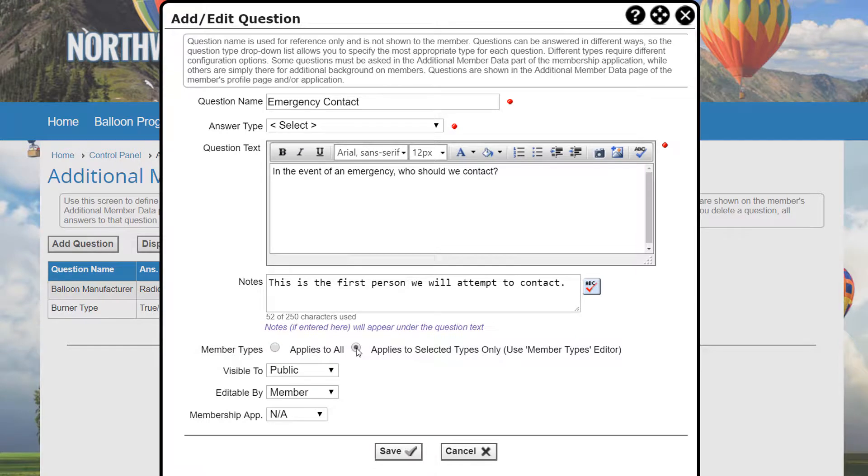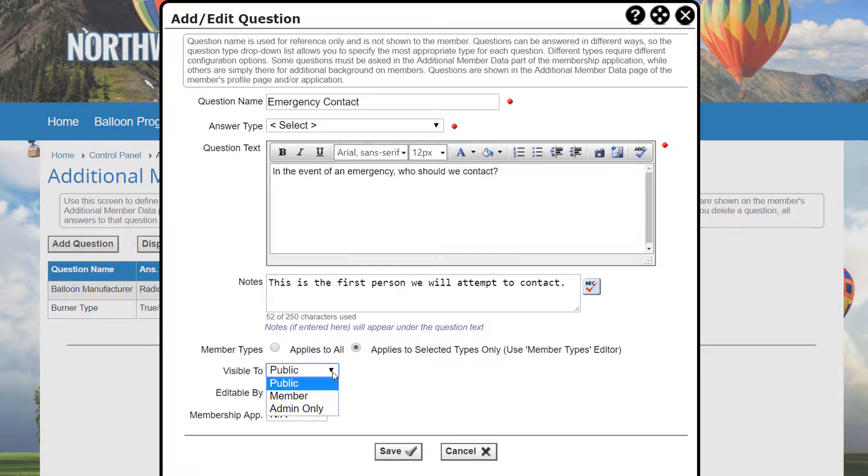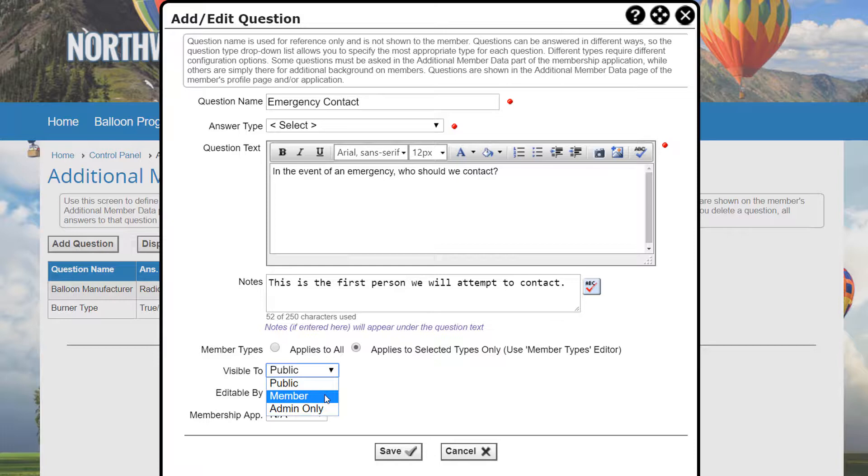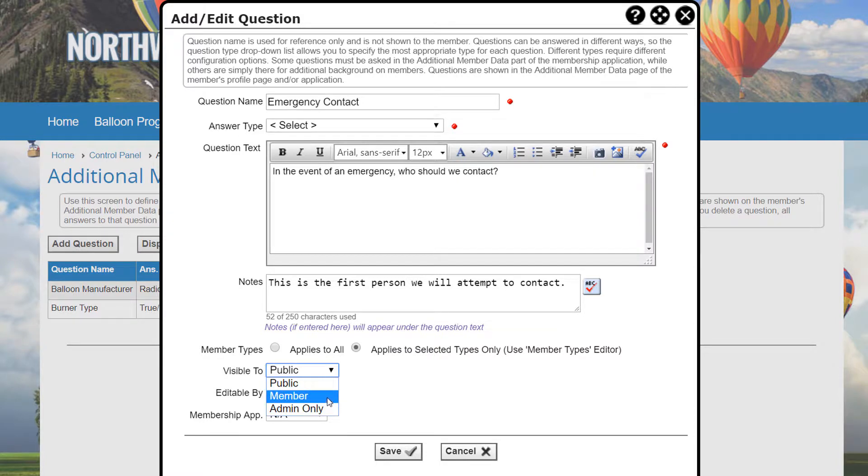The Visible field controls who can see this question. The choices are Public, where the question is shown on the public bio page; Member, where it's shown on a members only bio page and to members on the additional member data edit page; or Admin only, where the question is visible only to the admins.